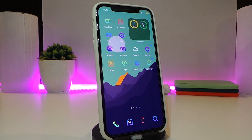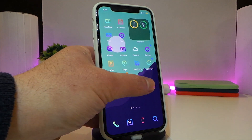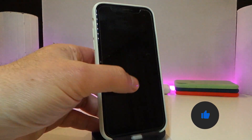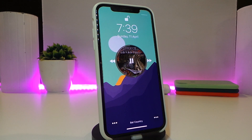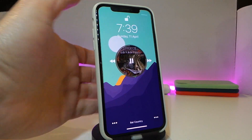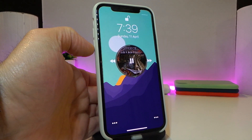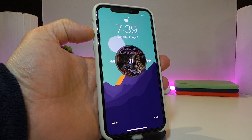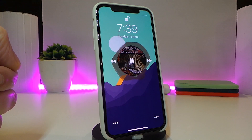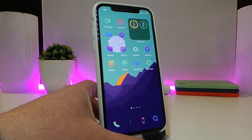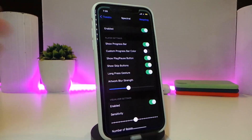The next tweak is called Spectral, and it's for your lock screen. When you're listening to audio, it gives you a really nice and beautiful player. Here you can see the style — I'm already running some music. On the lock screen, there's an animation around the edges, though it's not visible right now because the volume is down. This is what the tweak provides when you're playing music on your lock screen.